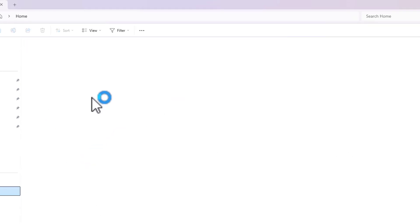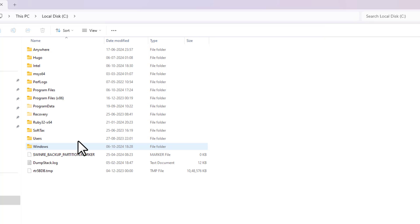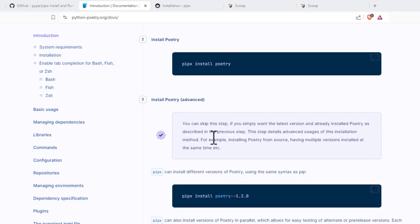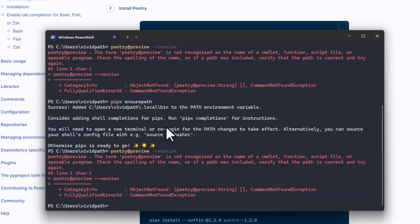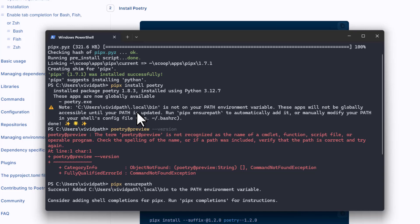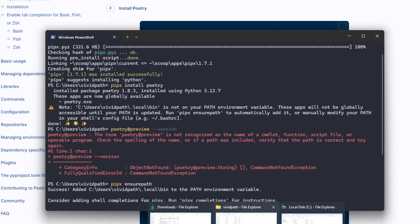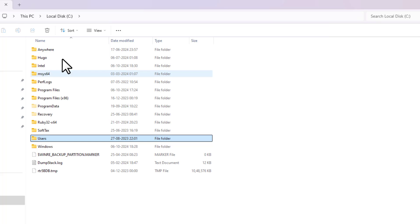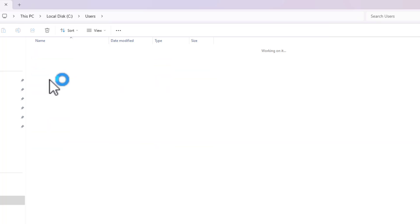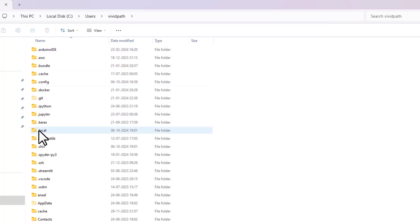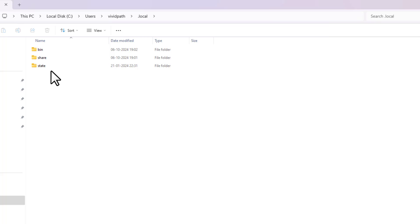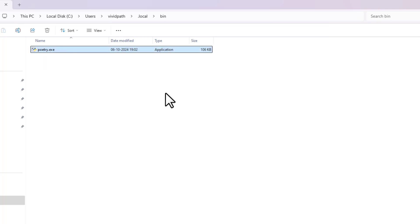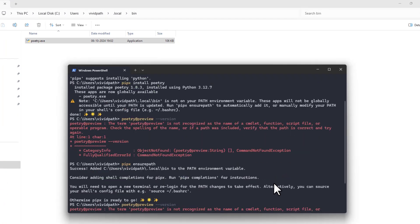I'm still not able to see Poetry working, so let me open File Explorer and navigate to C drive, then Users, then my user folder, and check '.local'. The '.local' folder was actually just created, and inside 'bin' I can see the Poetry executable is there — but it's still not working from the command line.